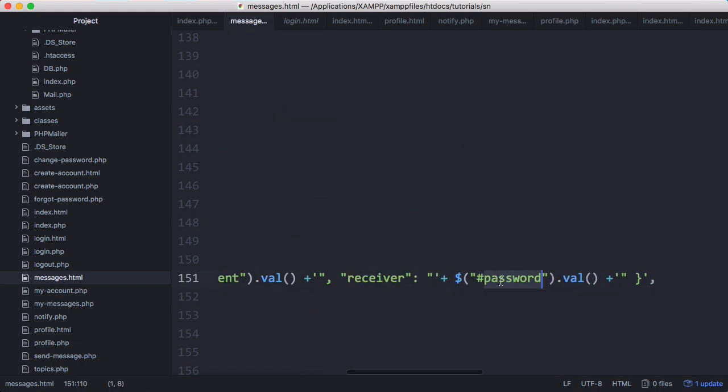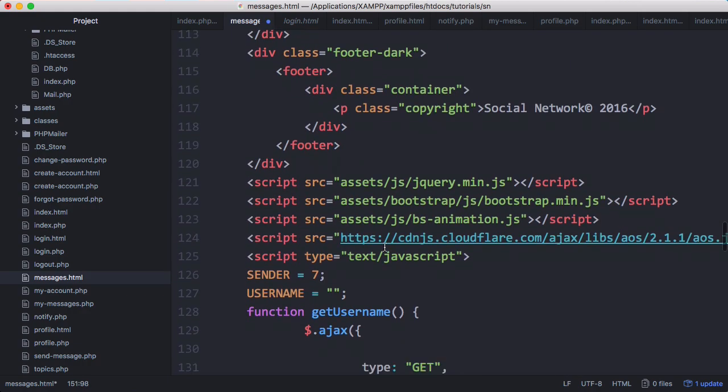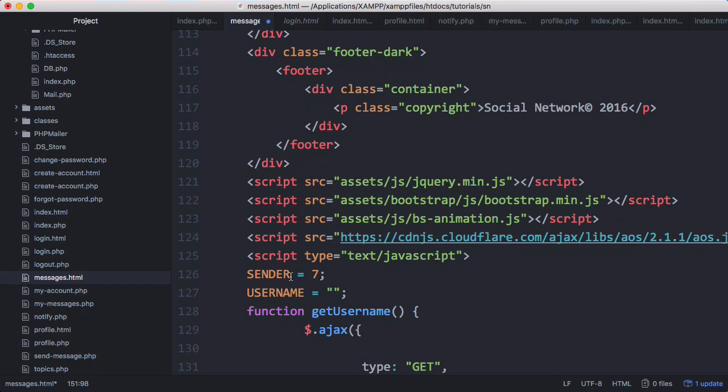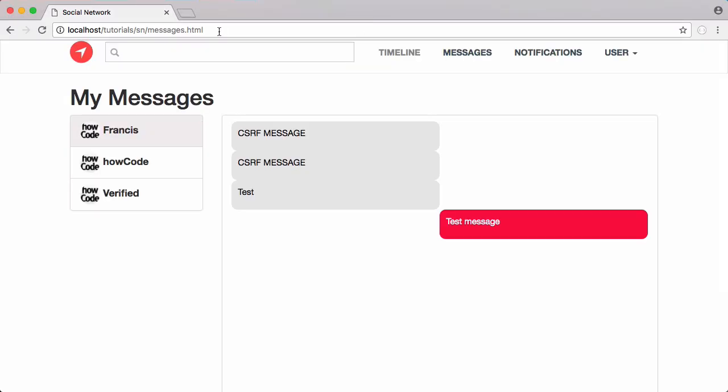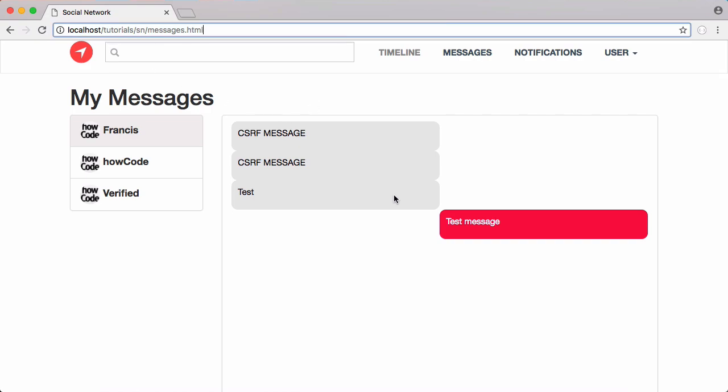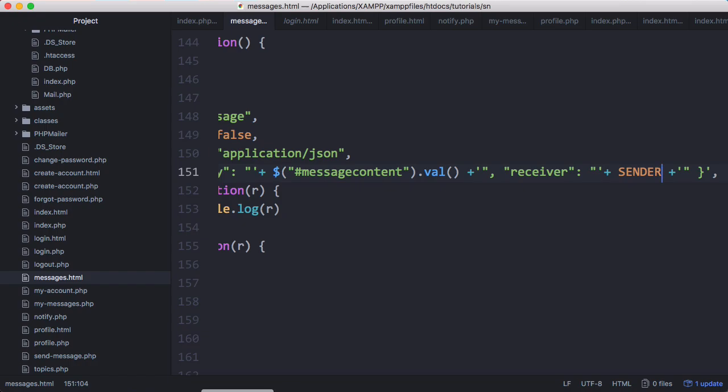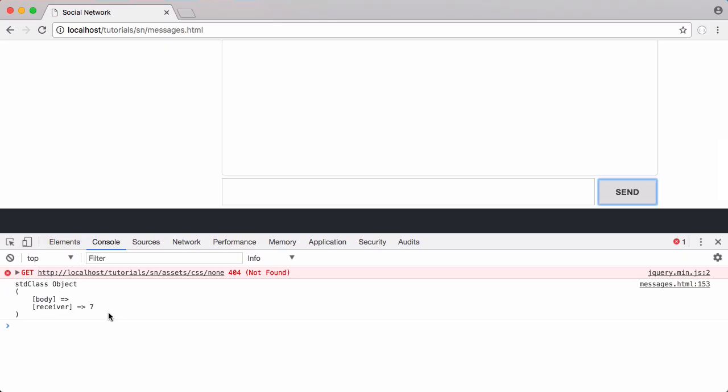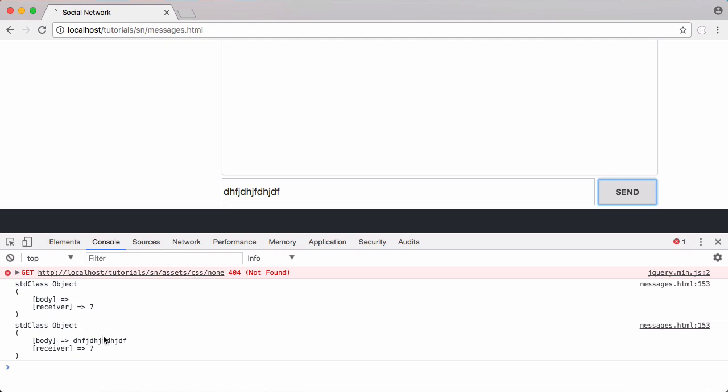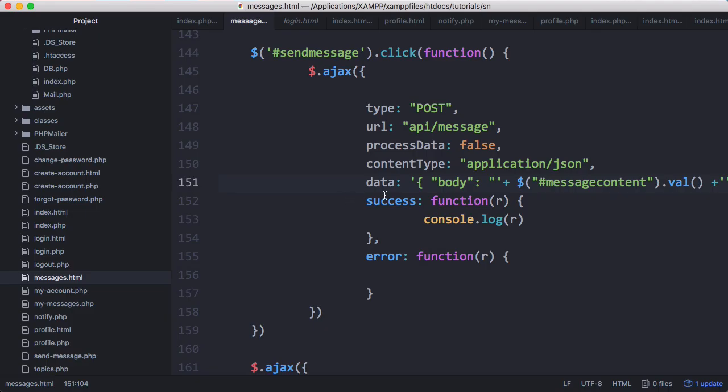Then we're going to get the receiver and it's going to equal our global variable sender. Sender is the person who we're sending the message to - it's the receiver from the perspective of us sending a message, but from the perspective of us receiving a message it's the sender. If I save that and click send we get a response. If I put some information in here and send it again, the receiver is still seven and the body is whatever I put in, so that's working.